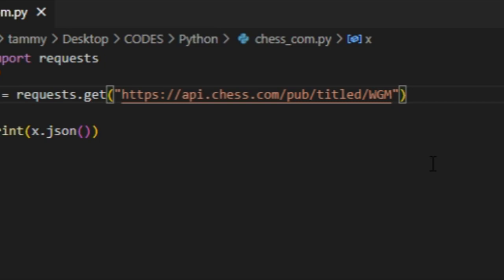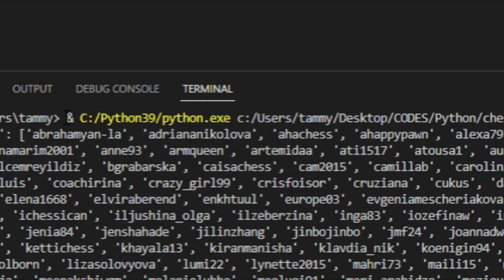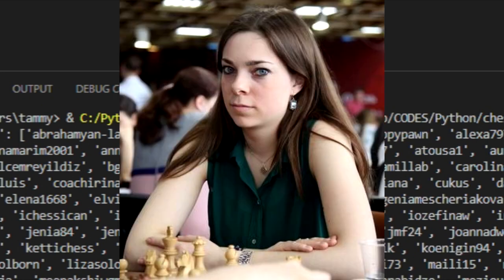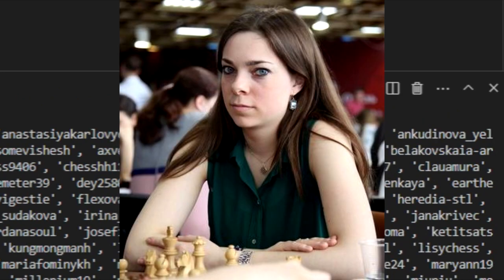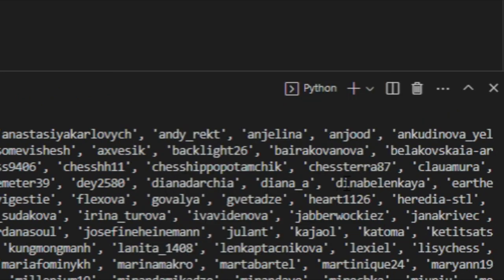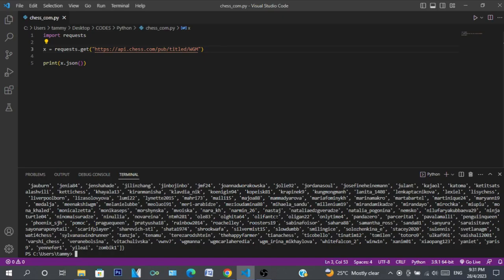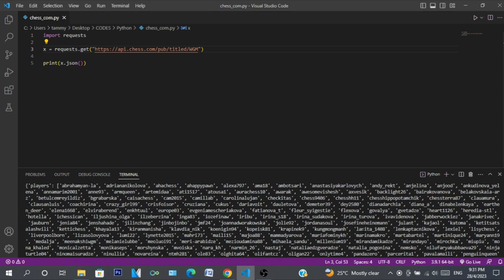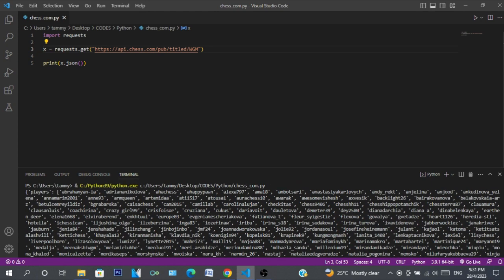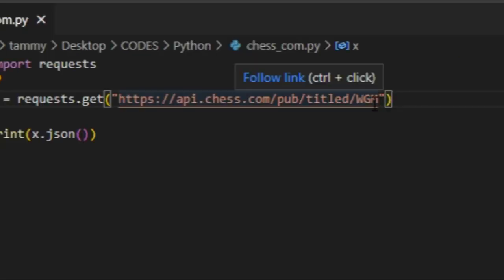Let's search Women Grandmasters. I don't really know many women grandmasters, but I do know Dina — and there's Dina Belenkaya. That's super cool.